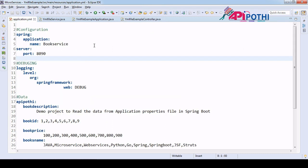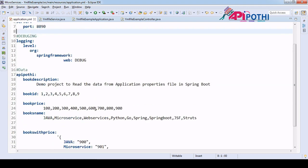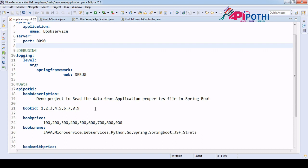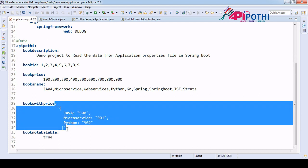The only thing to take extra care of from the yml file perspective is when you have data in a Map — in the yml file it has to be in single quotes.